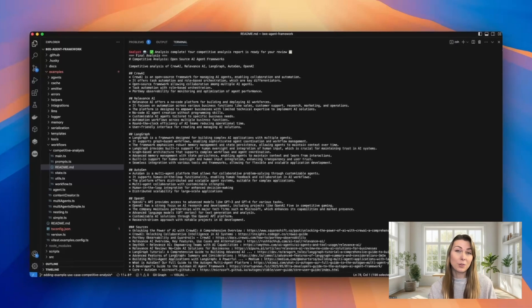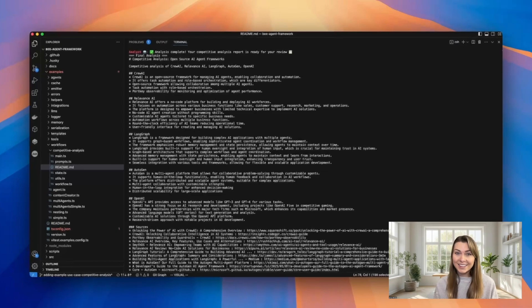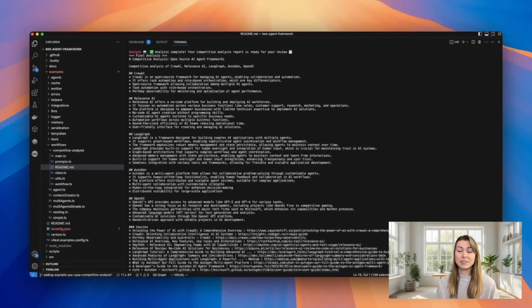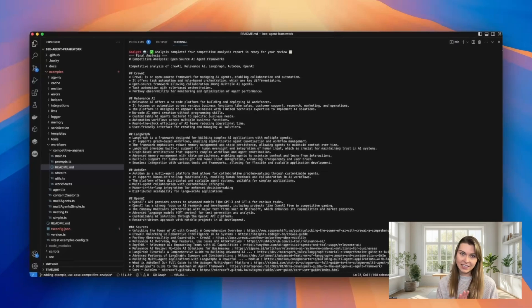So that's a quick look at how we're using DeepSeq models with the BAI framework to build powerful AI workflows. I'm really excited to see what you build with all this, and the full code for this competitive analysis system is in our GitHub repo. I've put all the links that you need to get started in the description below.